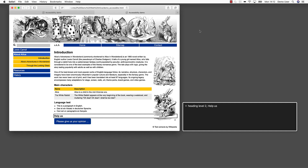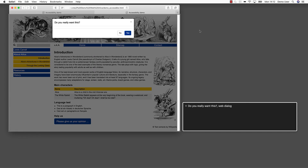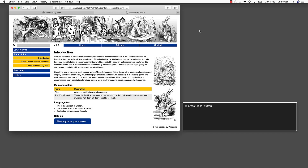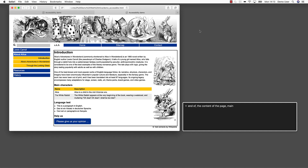Heading level two. Help us. Please give us your opinion. Button. Access key available: B. Press. Do you really want this? Web dialogue. Close. When we click the form button, the modal dialog box opens and our screen reader cursor is moved into the dialog box without additional user interaction. Using the tab key, we can now explore all the options of the dialog box. Do you really want this? Web dialogue. Close button. No button. Yes button. Note how the X is described as a close button. For now, we decide that we do not want to communicate our opinion and just close the dialog box. Once we press a button, we are at the position where we left off. End of the content of the page. Main. The footer of the page. Content information.